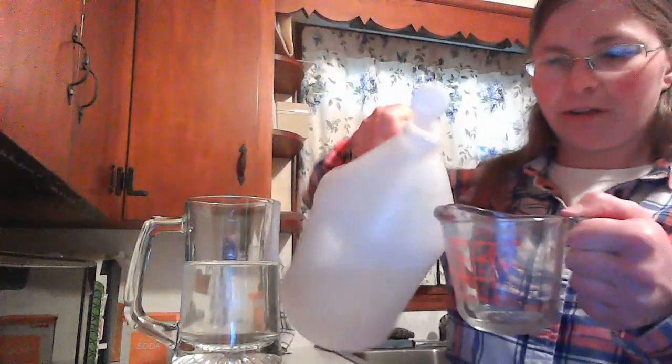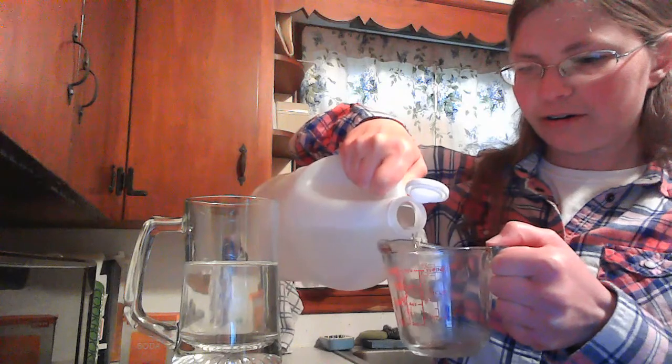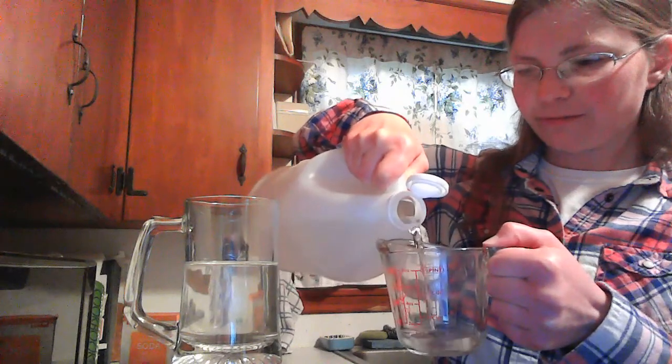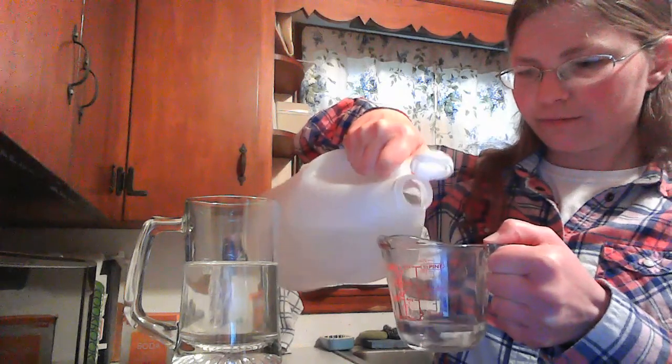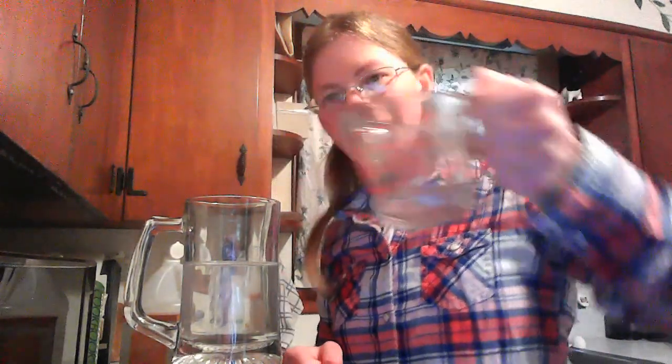Now I'm going to get a quarter cup of vinegar and pour it in my water. And what do you think will happen when I pour this in? Remember what happened on the tray? Hmm, I wonder what will happen when I pour it in the water. Let's see.